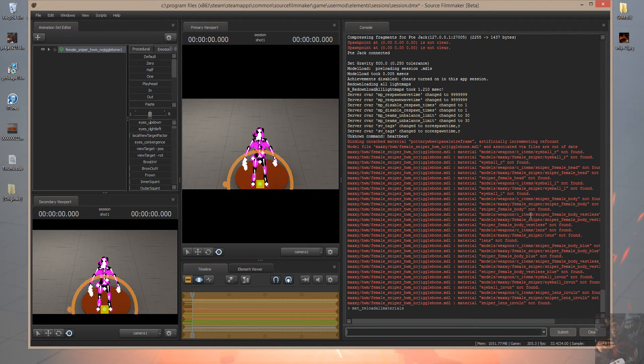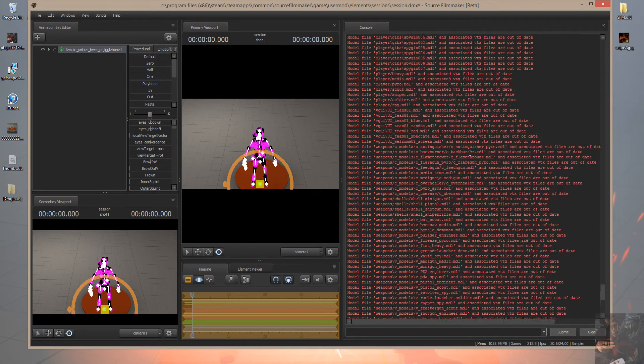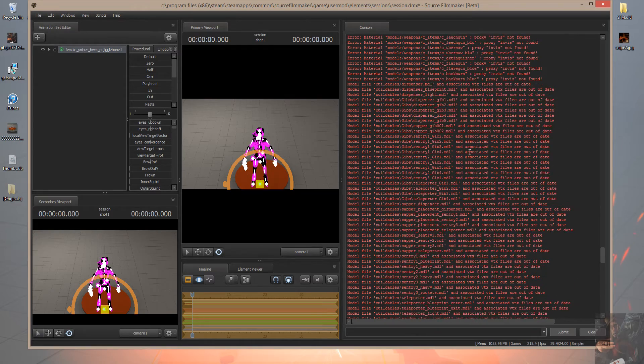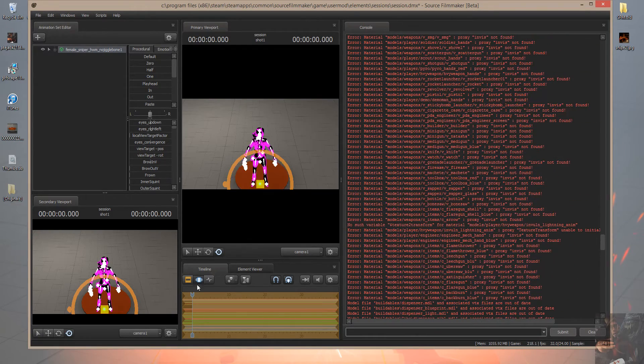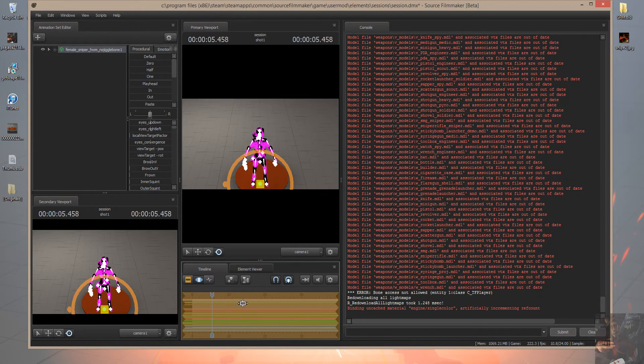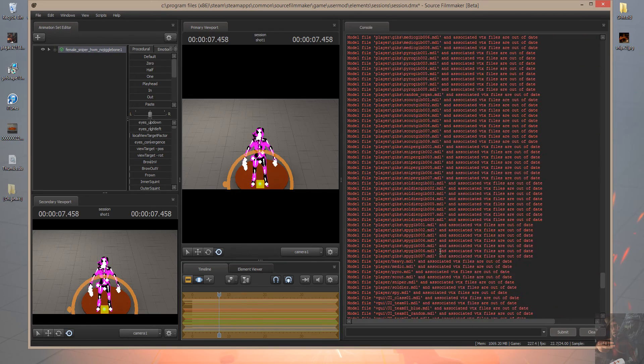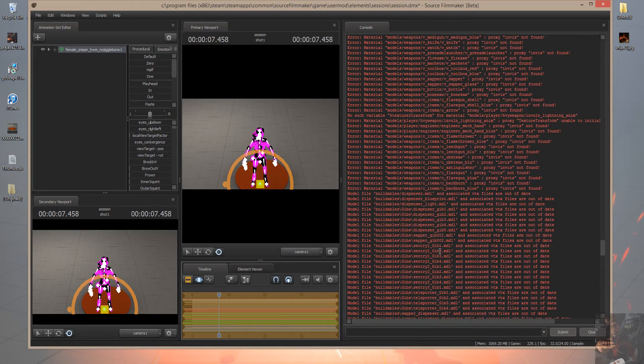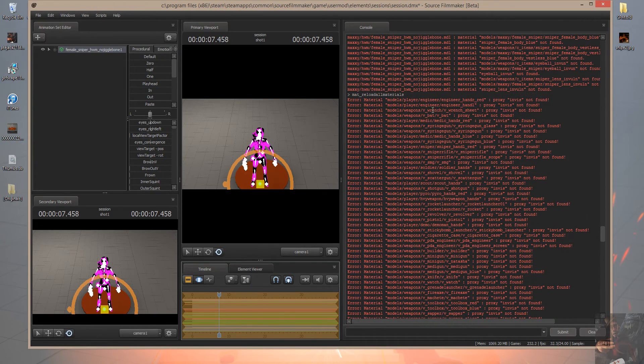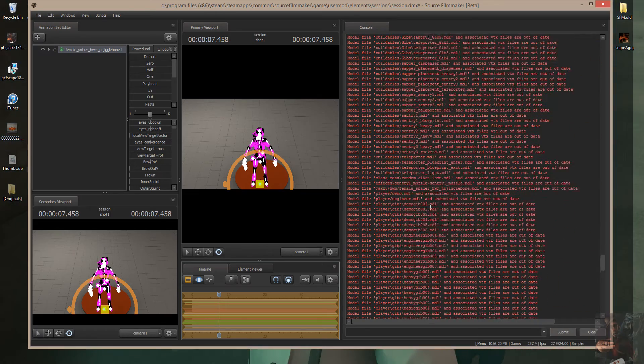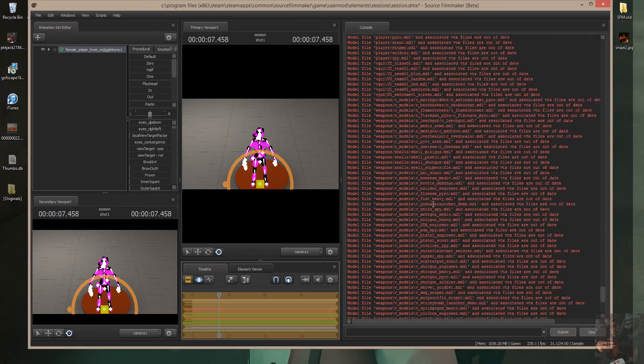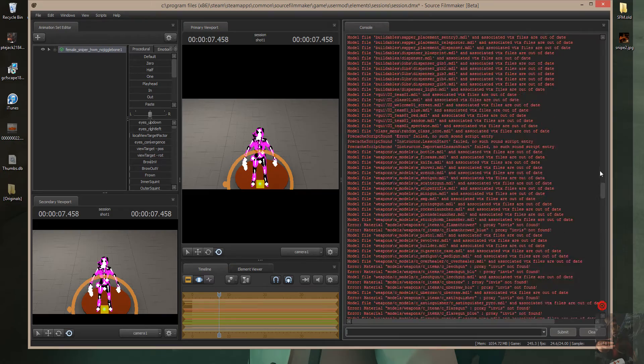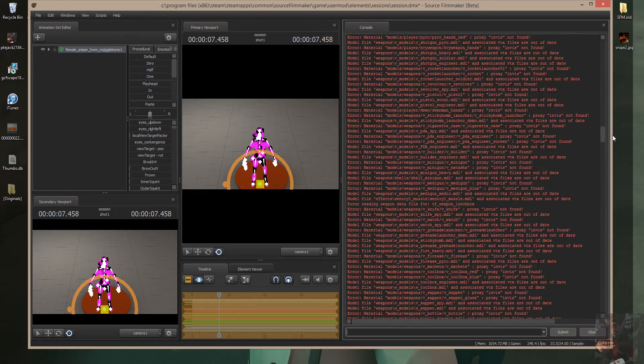For models, Source Filmmaker remembers where it looked for materials for a model. So if I move the playhead, she still stays black and purple checkerboarded. Basically, even though I look through all the errors, I'm not going to find anything on her in here, because Source Filmmaker remembers where it looked for the materials in the first place. That material location hasn't changed.